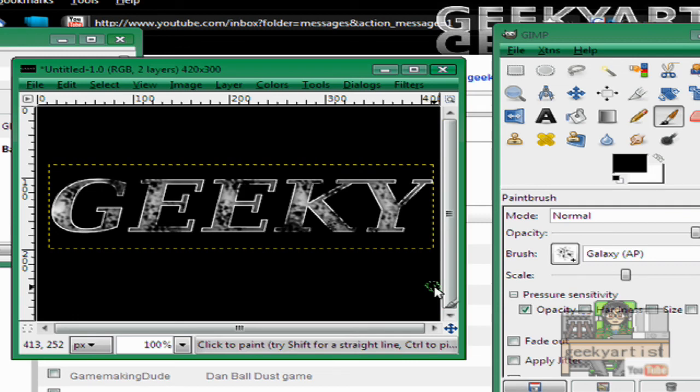And there we go. So there's our metallic text, in a way dipped in acid.